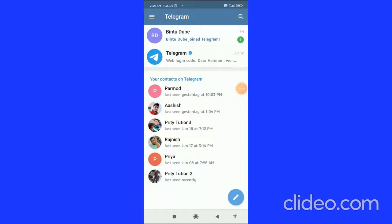In this video, I'm going to show you guys how to delete all profile pictures on Telegram in 2021. Let's get started right away.